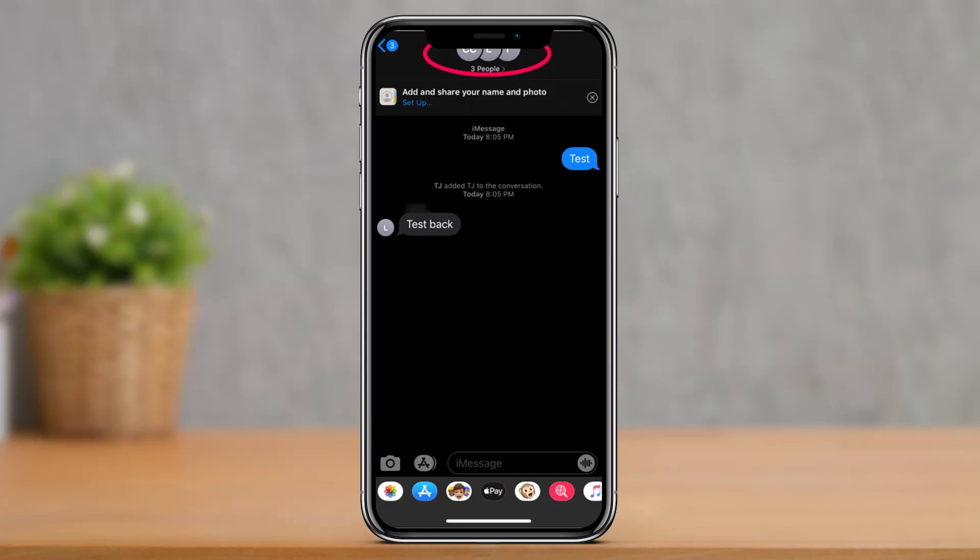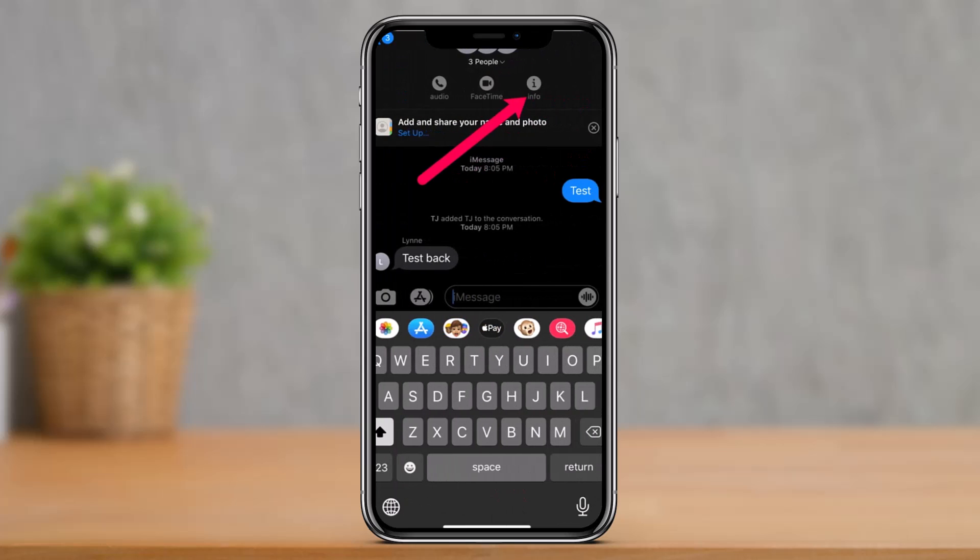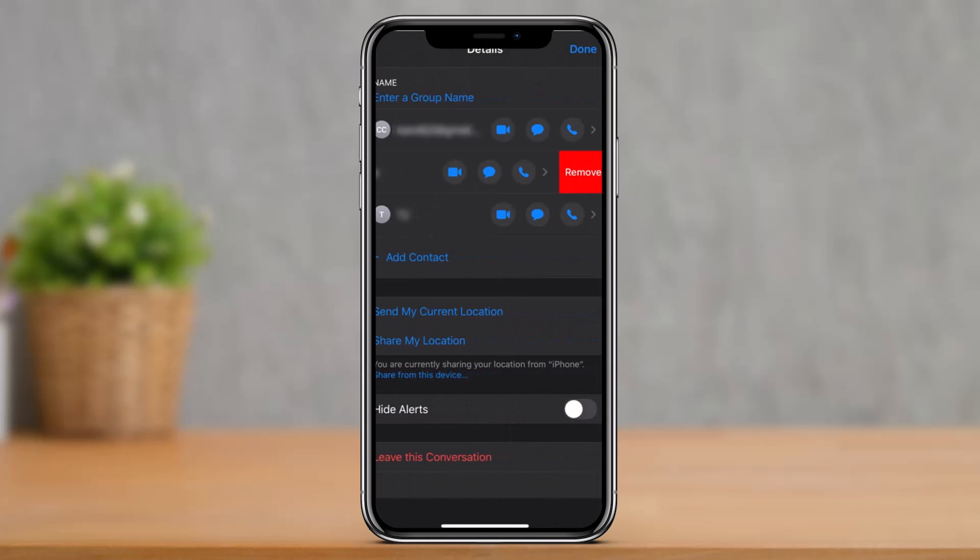As you can see, once you do that you have to tap on the I button which appears on the right hand side at the top next to the screen. Just tap on the I button which says Info. Once you do that you will see all of the members over here.